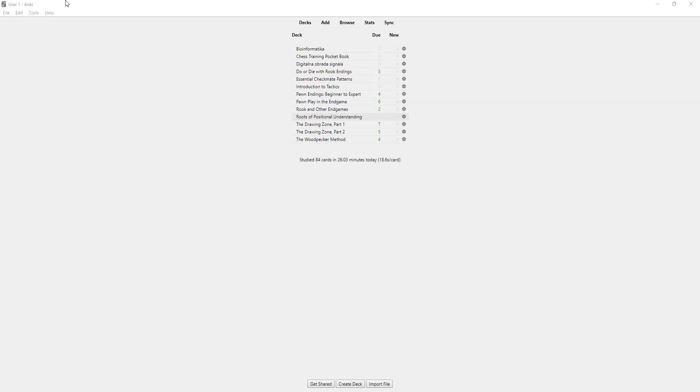Okay guys, so today I'm going to show you my current way, the best way I found to improve at chess, and I have to tell you I'm seeing really good results. That is to use a program called Anki. It's a really famous program for memorizing and learning things in general.